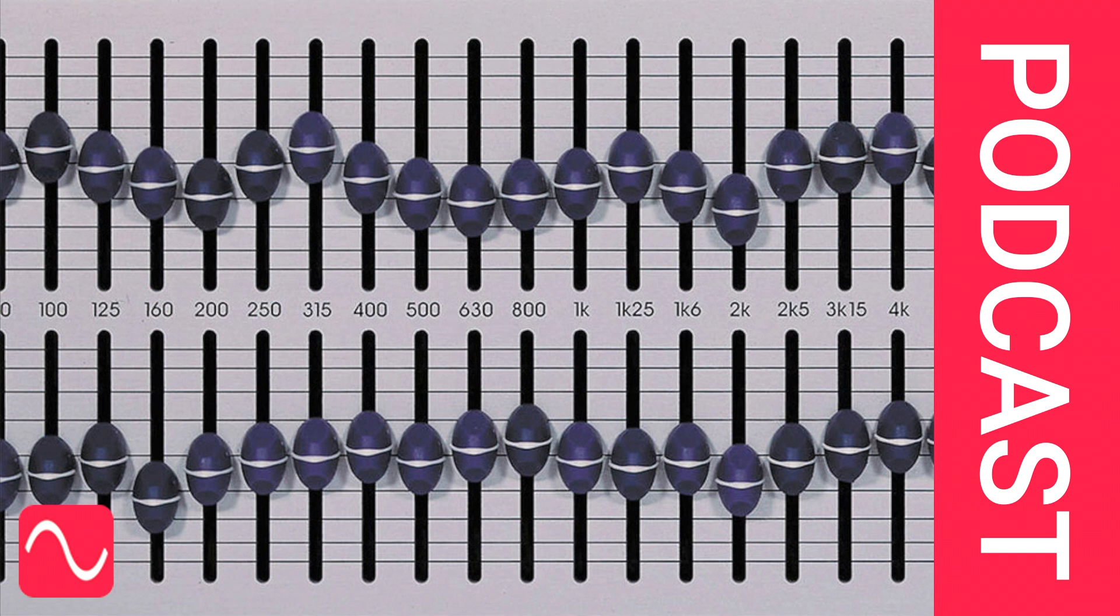Welcome to the Audio Masterclass podcast. Today's topic is, should you use an equaliser for monitoring in the studio?